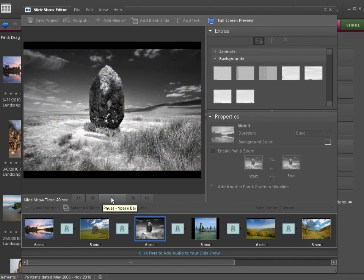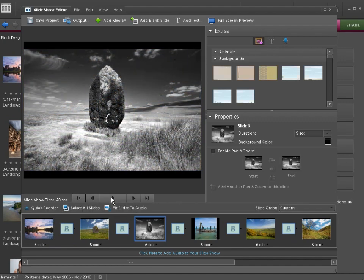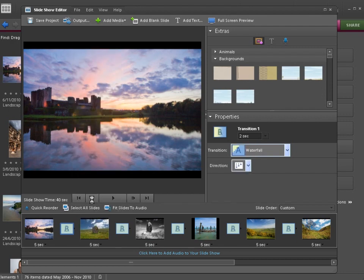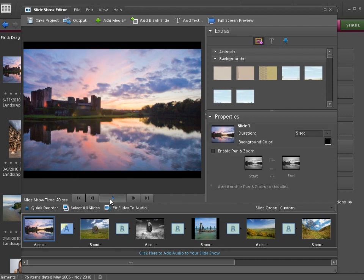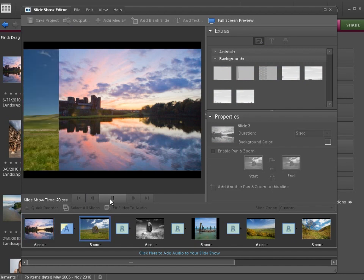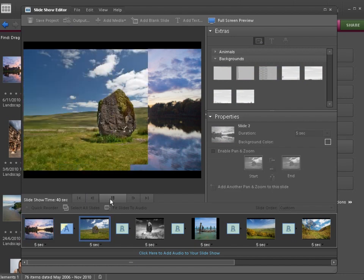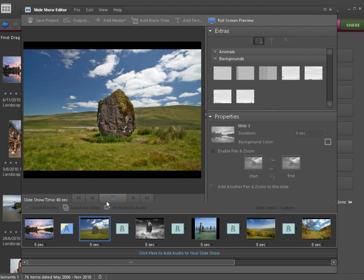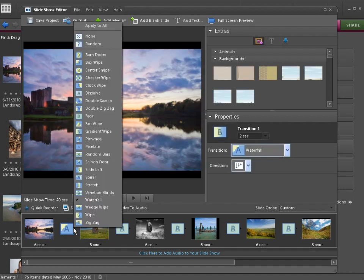These transitions are dissolves or fades—they're the classic, timeless way to go from one image to another without it being cheesy. But if you want cheese, you could click here and choose something like Waterfall. But again, that's going to be more distracting. People are going to be thinking 'oh nice transition' instead of 'oh nice photograph.'